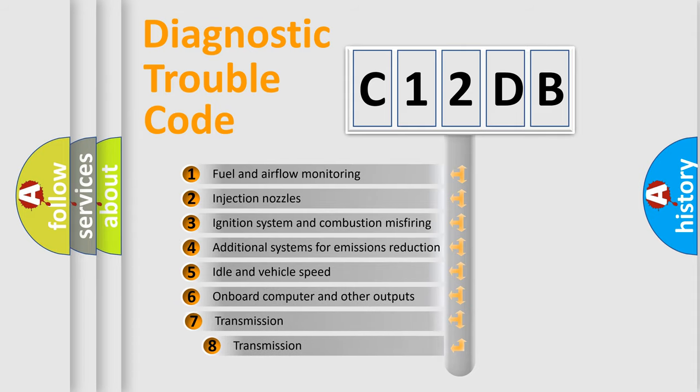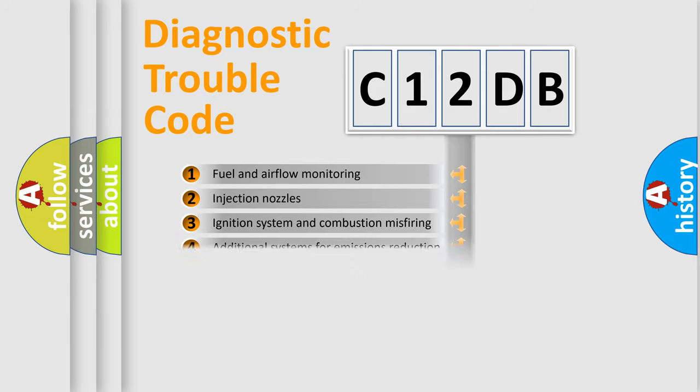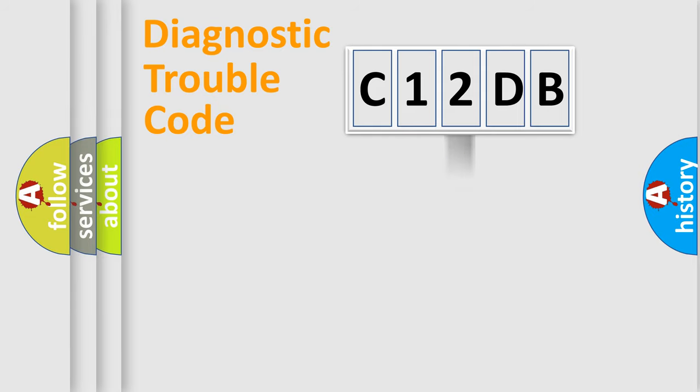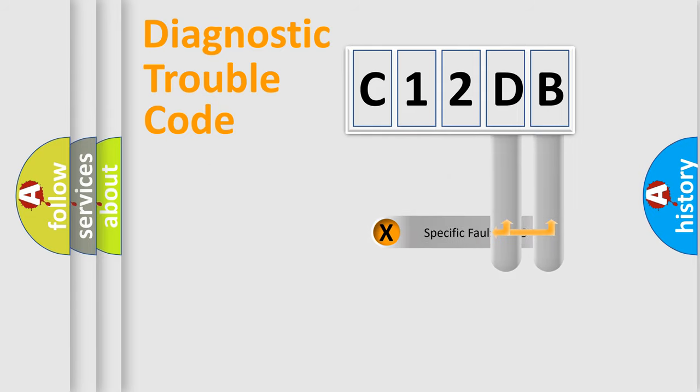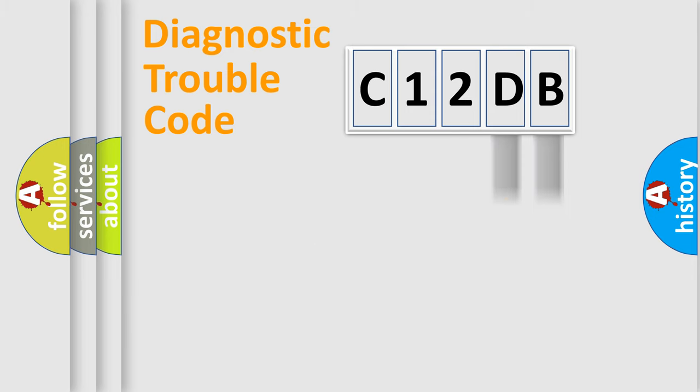The third character specifies a subset of errors. The distribution shown is valid only for the standardized DTC code. Only the last two characters define the specific fault of the group.